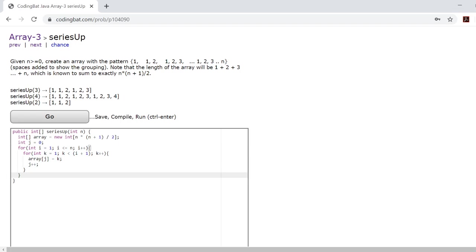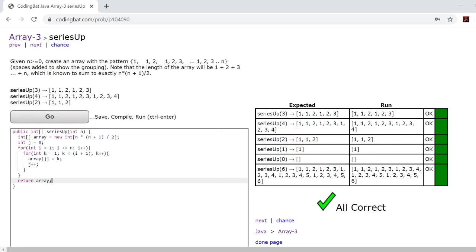Now once you do this all you need to do is return your array and there we go.